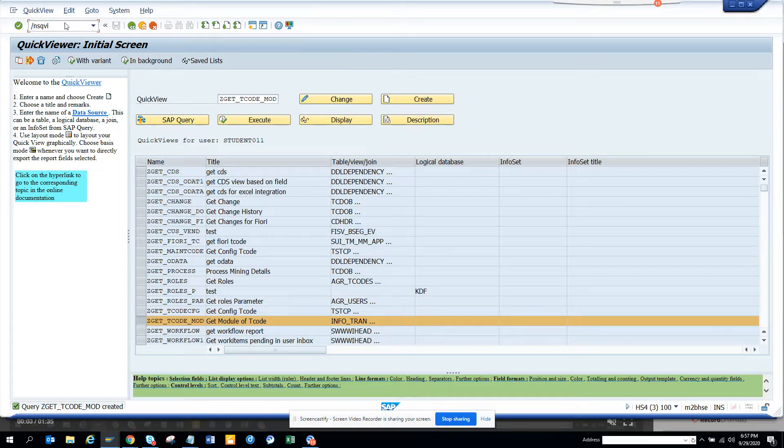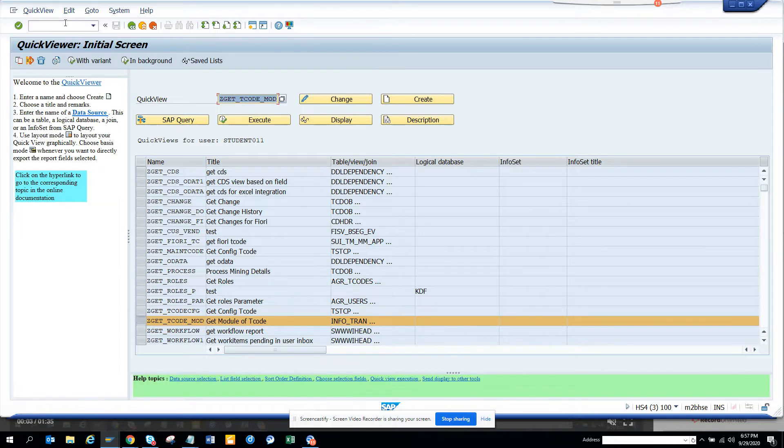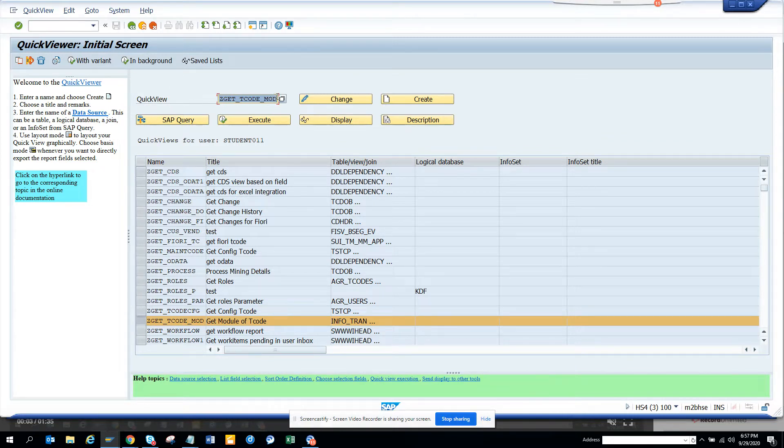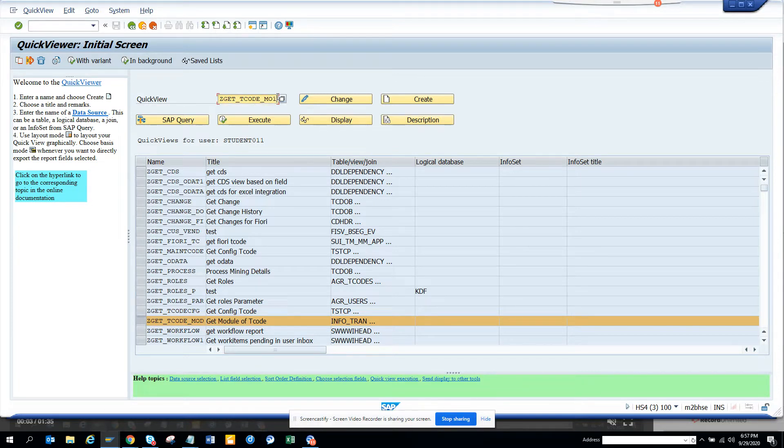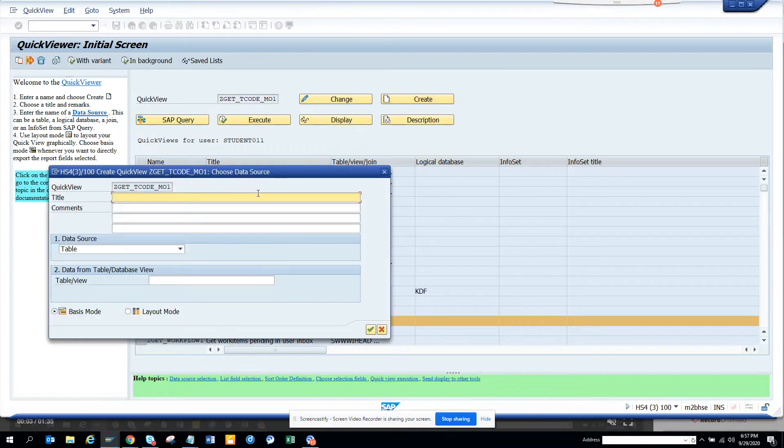So I'm just going to a transaction SQUI and here I'll create an ABAP query. So the T code I will just create, this is SQUI and I'll just create a query. I'll just name it create and we'll say get module for T code.